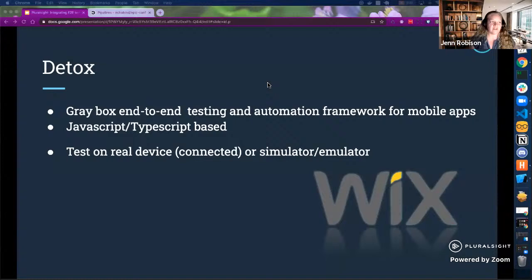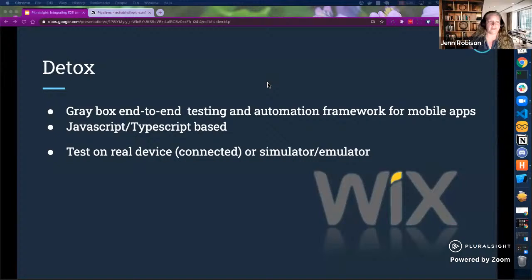Detox was developed especially to target cross-platform mobile application development. It's JavaScript or TypeScript, has the ability to monitor asynchronous activity, and allows you to debug and test your application with varying levels of permissions. I'll admit I'm a little biased about this testing framework. And I won't lie — it's far from perfect. It has its own set of problems, and I'll go through those as we progress.